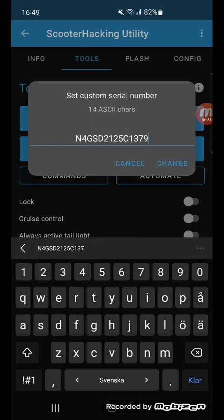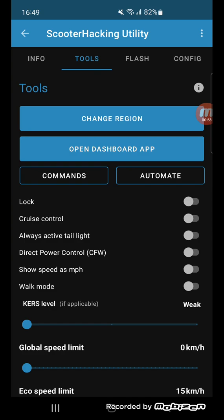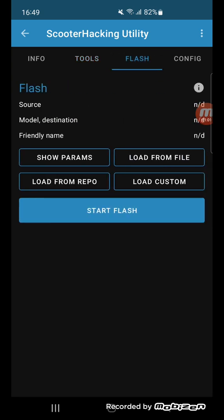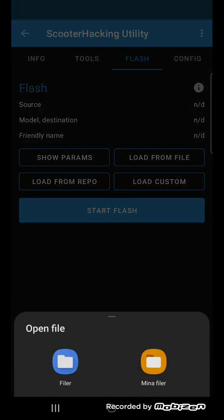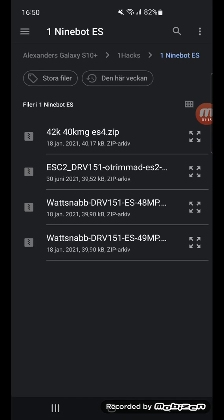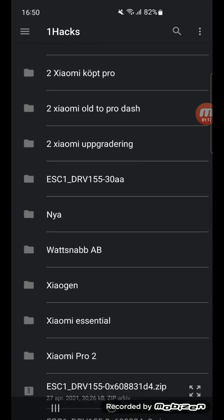So you go to Flash, and here you see a button called Load From File. You press it, then you take the file and go to where you have your custom firmware.